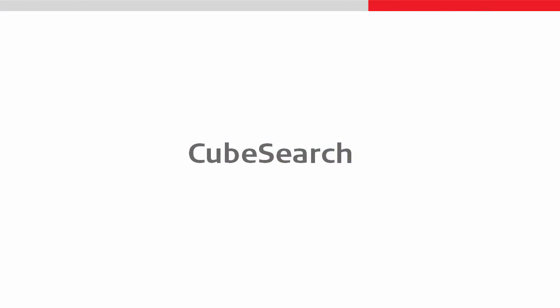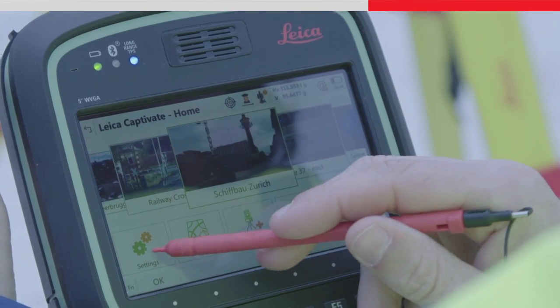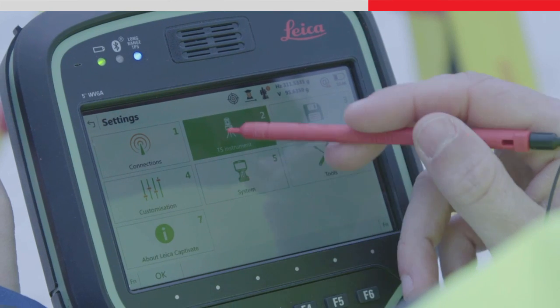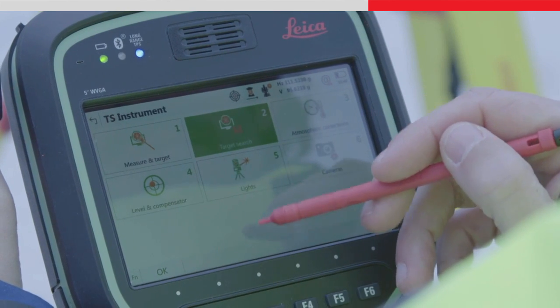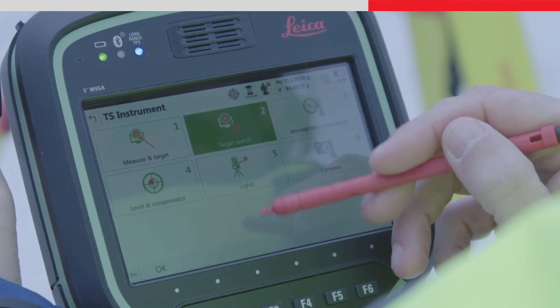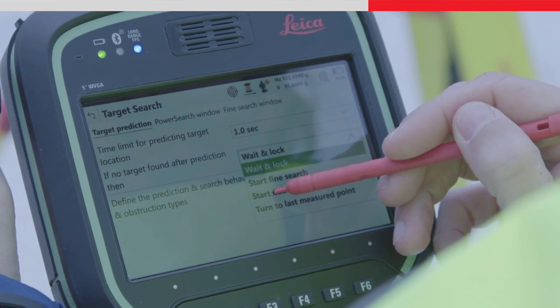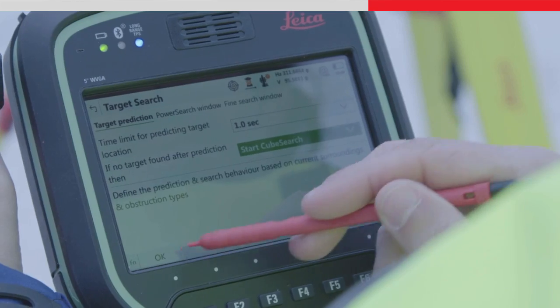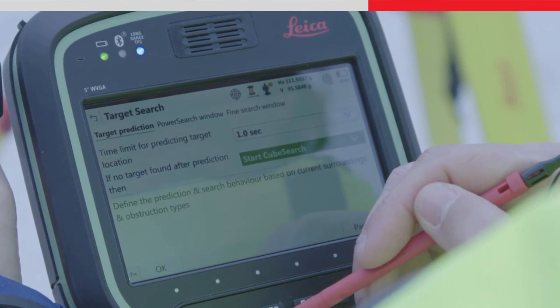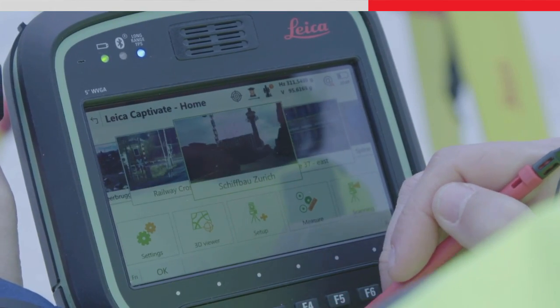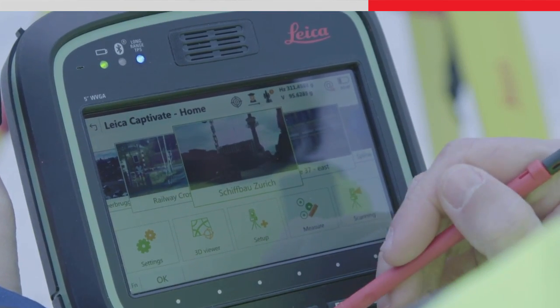The next point is ready to stake out, making it extremely efficient with no need to stand still and wait for the instrument to find the target. A cube search is made when the instrument has lost lock and start cube search has been selected for the after prediction behaviour in the target search panel.